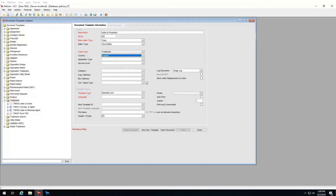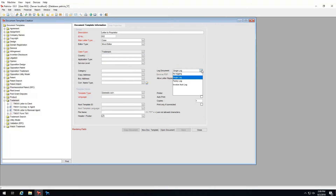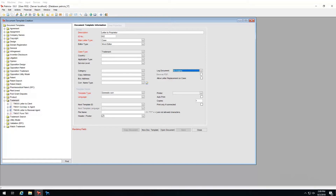Next we have the log options, and we have four options available. This defines how and if documents will save to our case when generated. The first is no logging, where the document will be generated and printed but no copy will be saved on the case. Single log is the default choice — here the document will be generated and saved to our case, making it available to be opened from the case now or at a later stage.